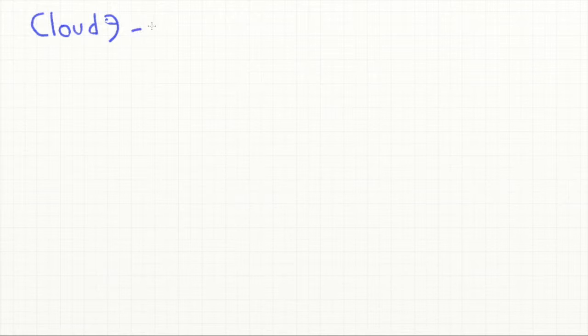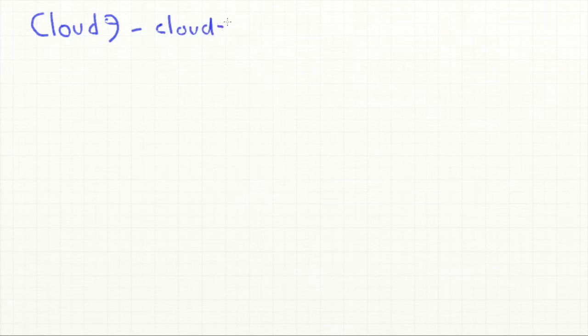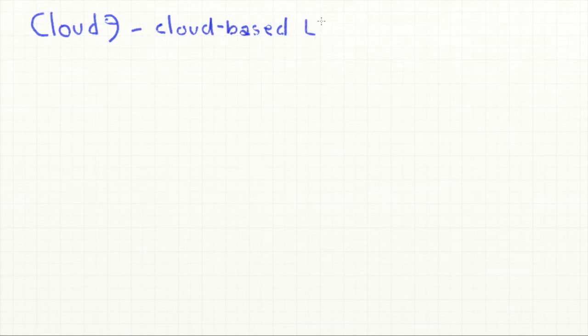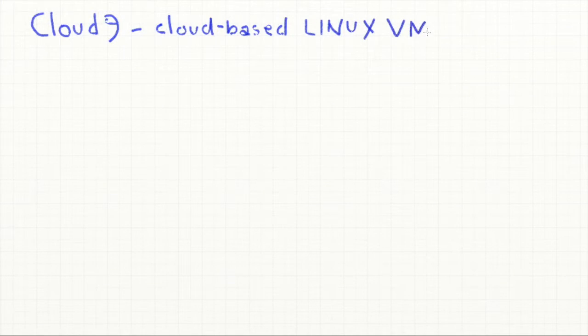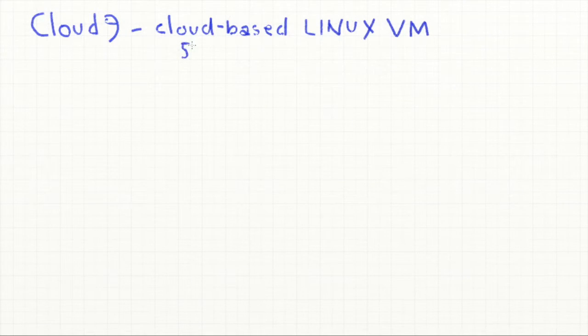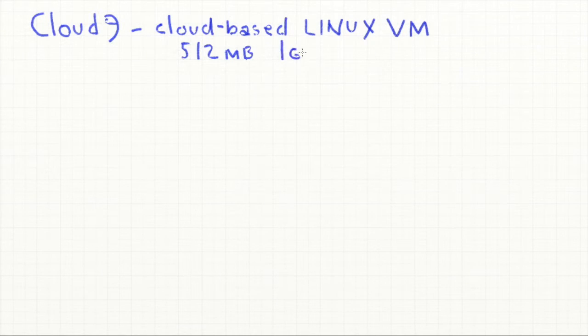Hi everybody. Today we'll be looking at the program we'll be using throughout the semester. It's a web-based program called Cloud9. As the name suggests, Cloud9 is a cloud-based Linux computer or Linux virtual machine. So it enables us to build these VMs and these VMs have 512 megabytes of memory and 1 gigabyte of storage.